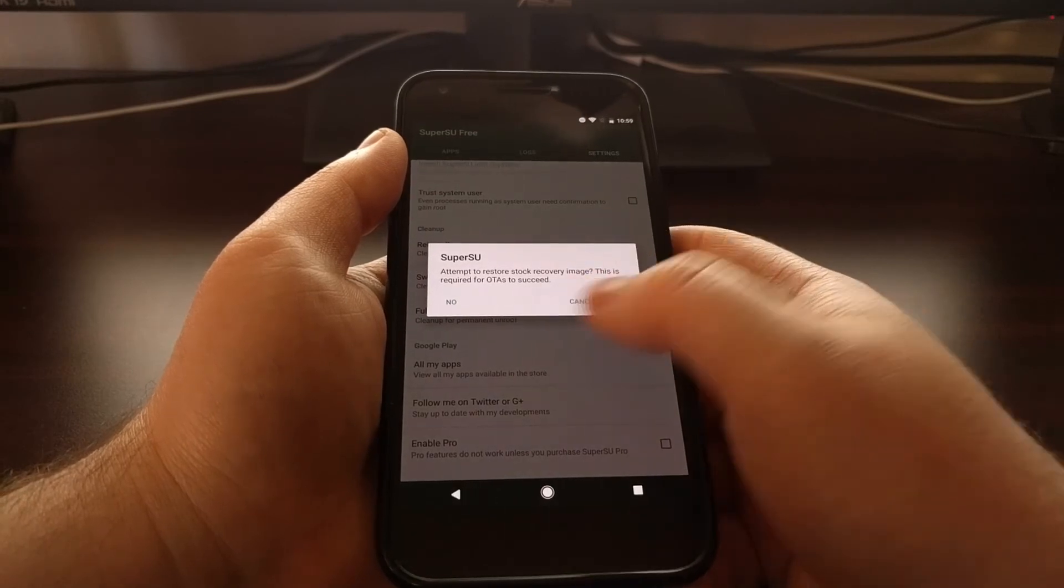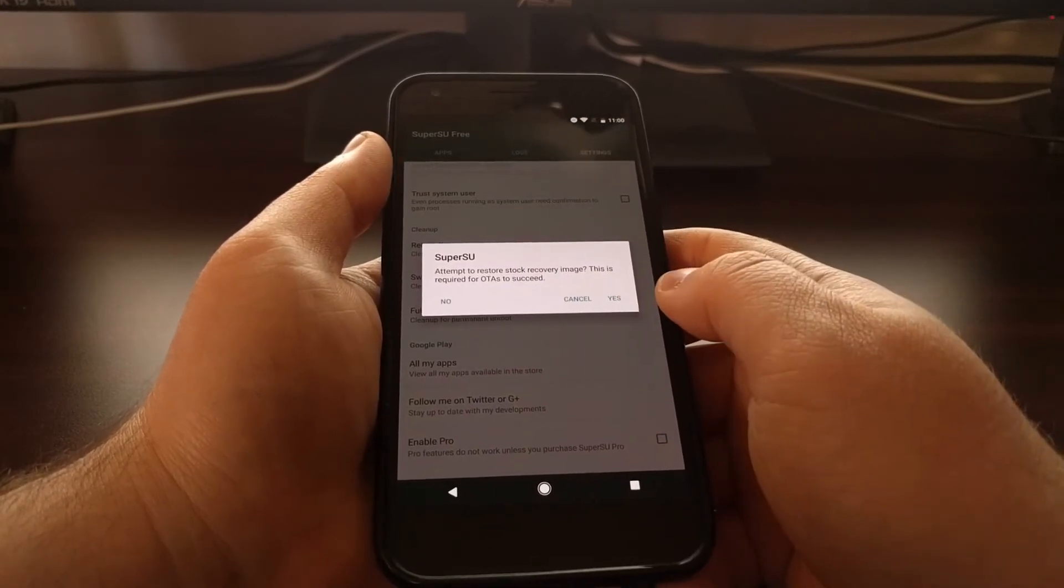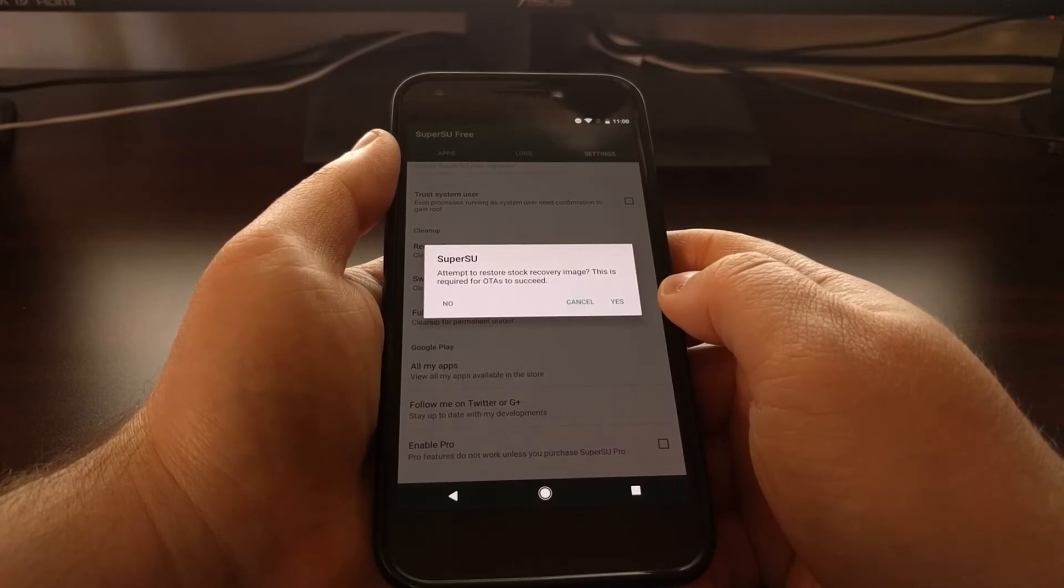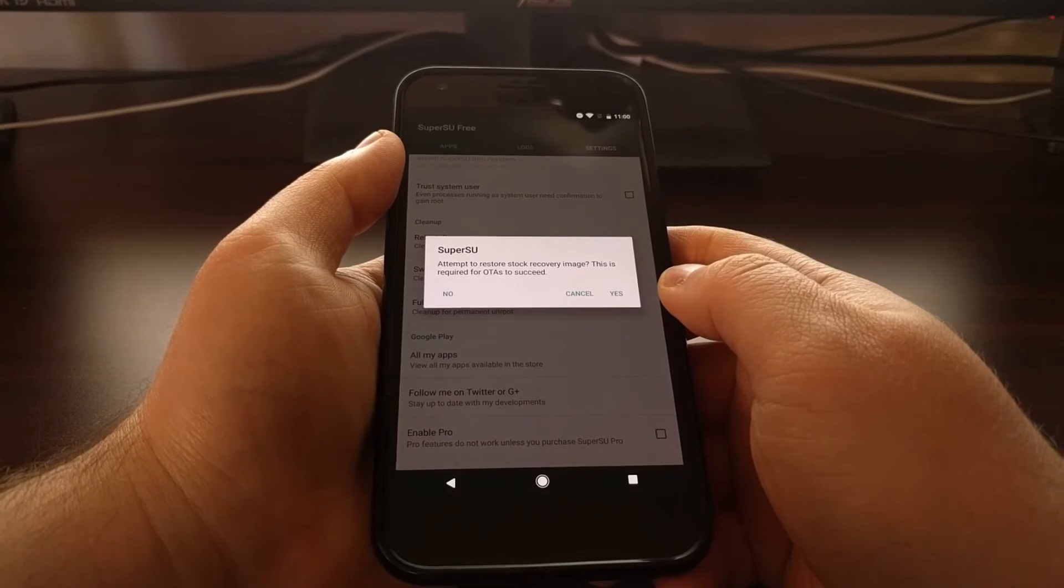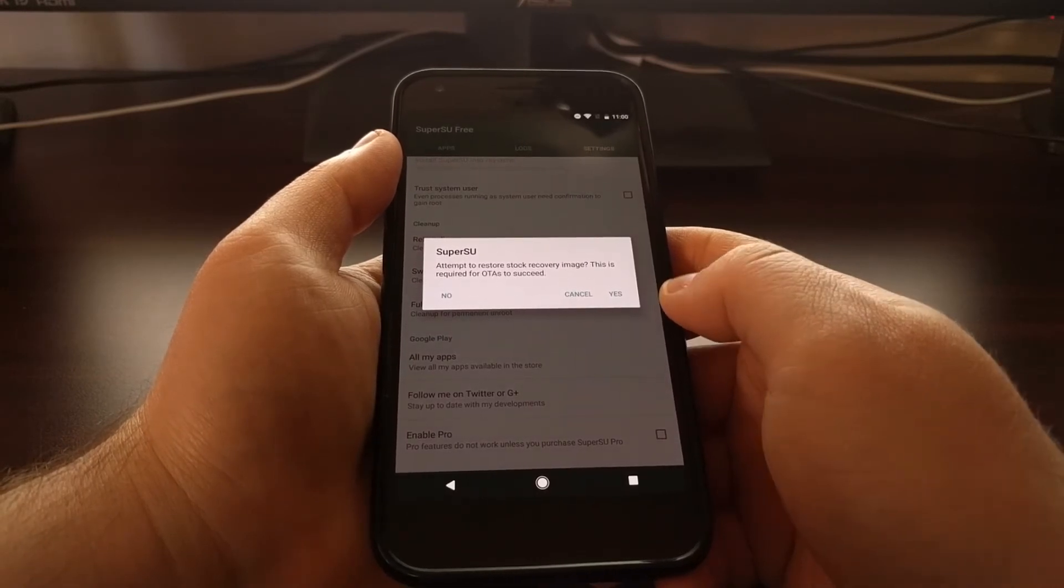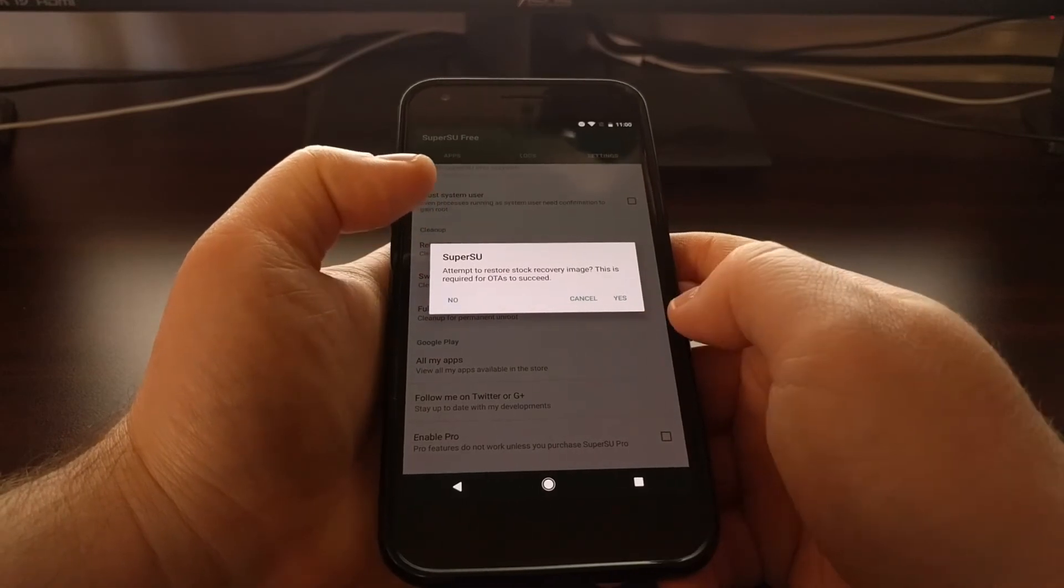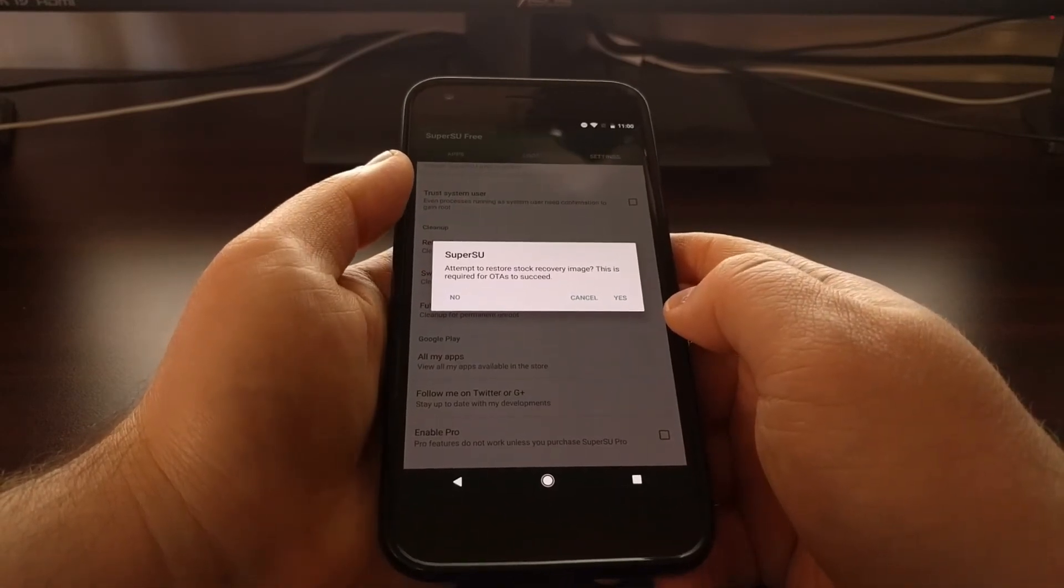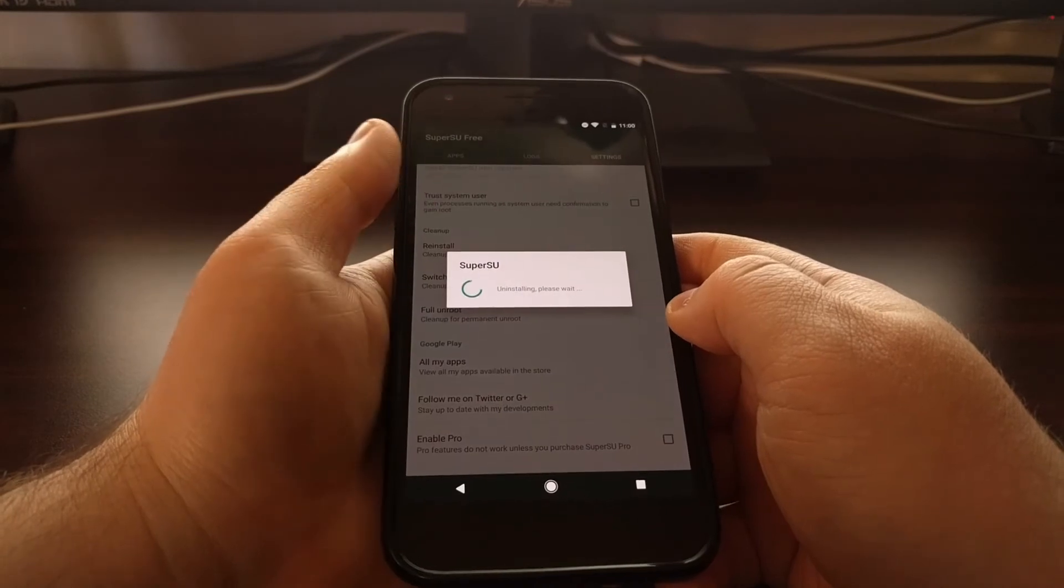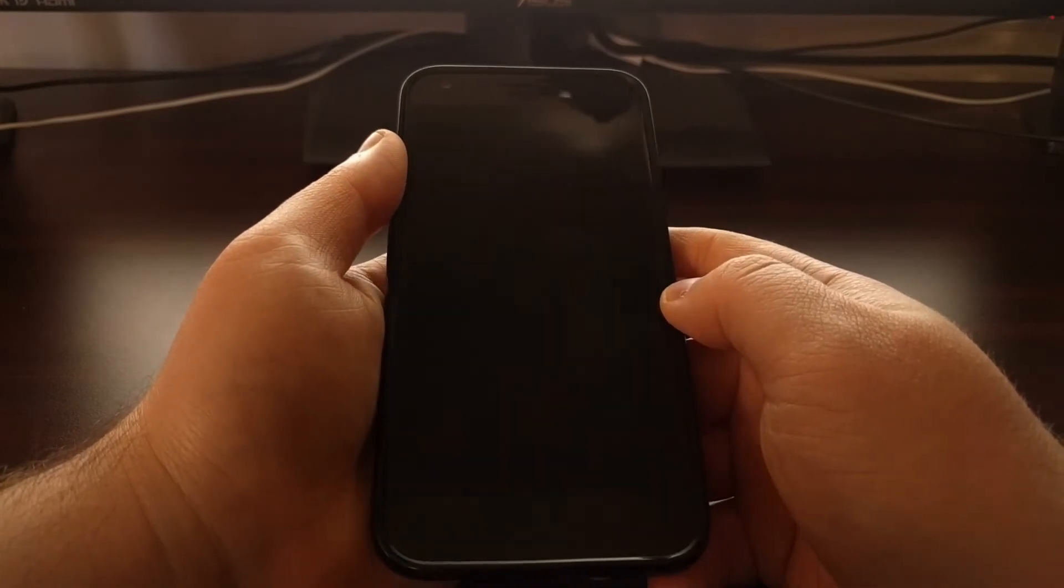If you choose to restore the stock kernel, it will ask you if you want to restore the stock recovery image. This means that it will attempt to get rid of TWRP. If you want to do that, you can tap on yes. I don't want to do that right now, so I'm just going to tap on no.